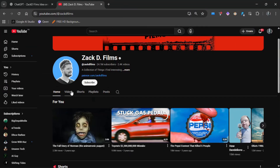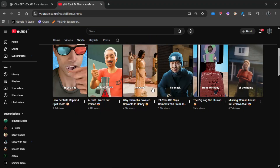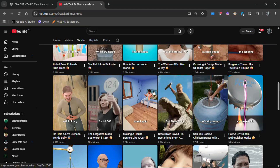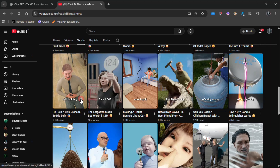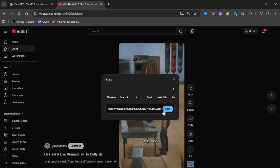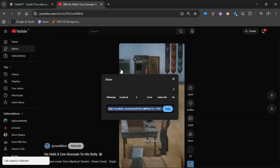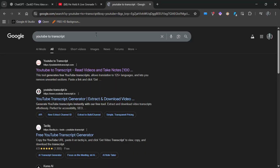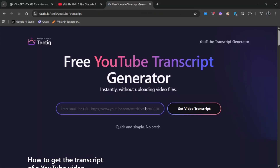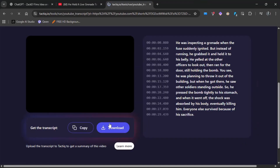First, go to the channel and pick a video that has high views or one you personally like. For this tutorial, I'm choosing a short rather than a long-form video. Once you've chosen your video, click Share and copy the video link. Then search 'YouTube transcript' on Google, open any website you like, paste the link there, and within a few seconds your transcript will be ready — just copy it from the page.